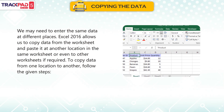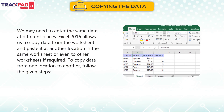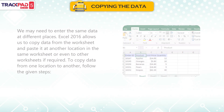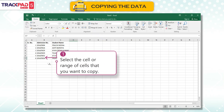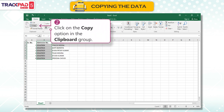To copy data from one location to another, follow the given steps. First, select the cell or range of cells that you want to copy. Second, click on the copy option in the clipboard group.